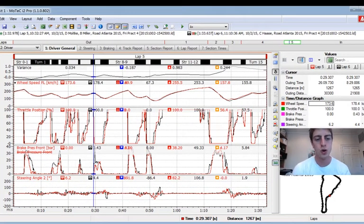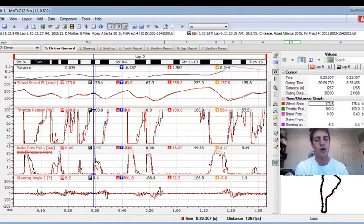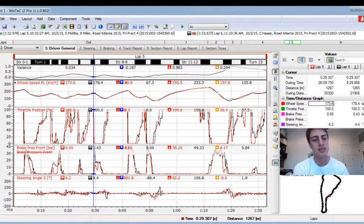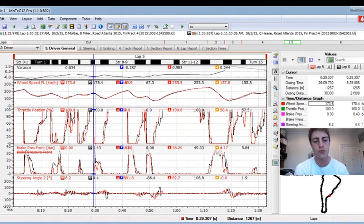At the top here is the time delta — when I am faster, that black line will go up higher; when I'm slower, the black line will go down. Below that is wheel speed, then we've got throttle position — towards the top means full throttle, at the bottom means no throttle.